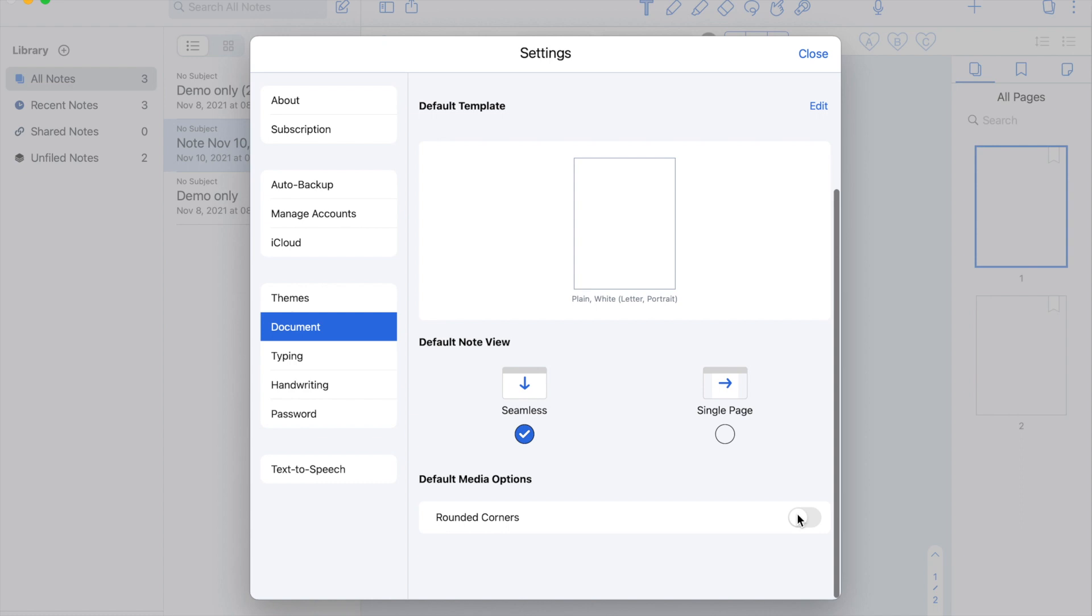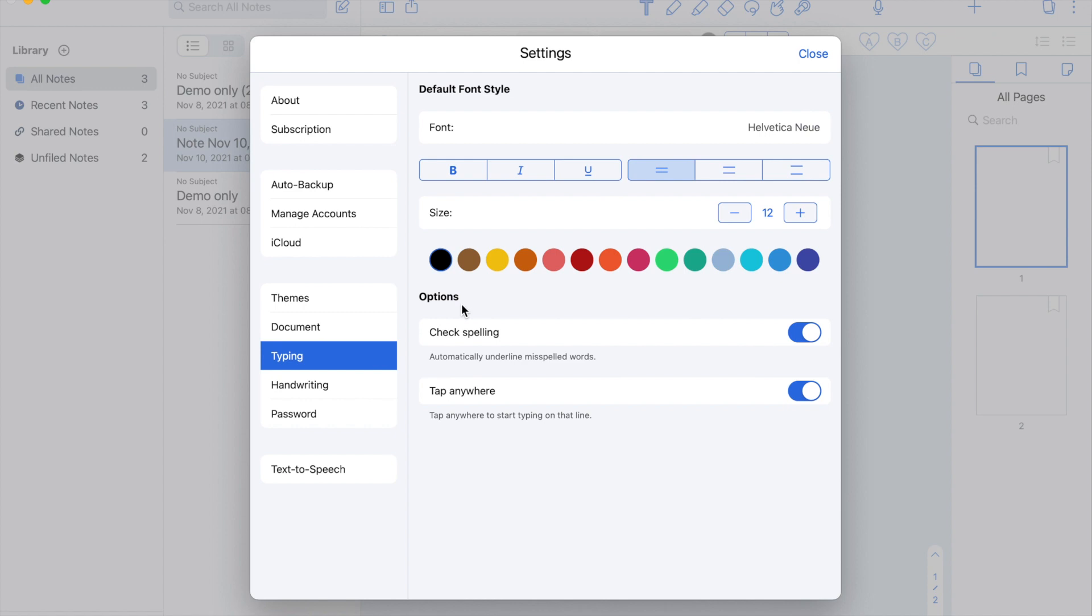In the typing section, you can change your default font style, size, and the color. You can also enable the check spelling and tap anywhere to start typing.